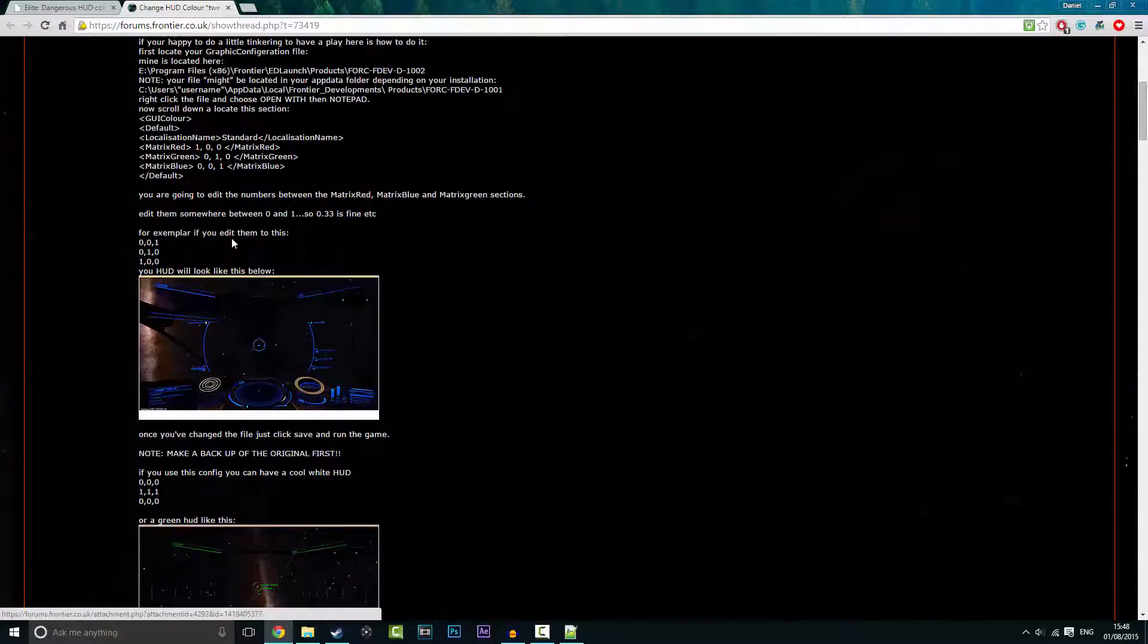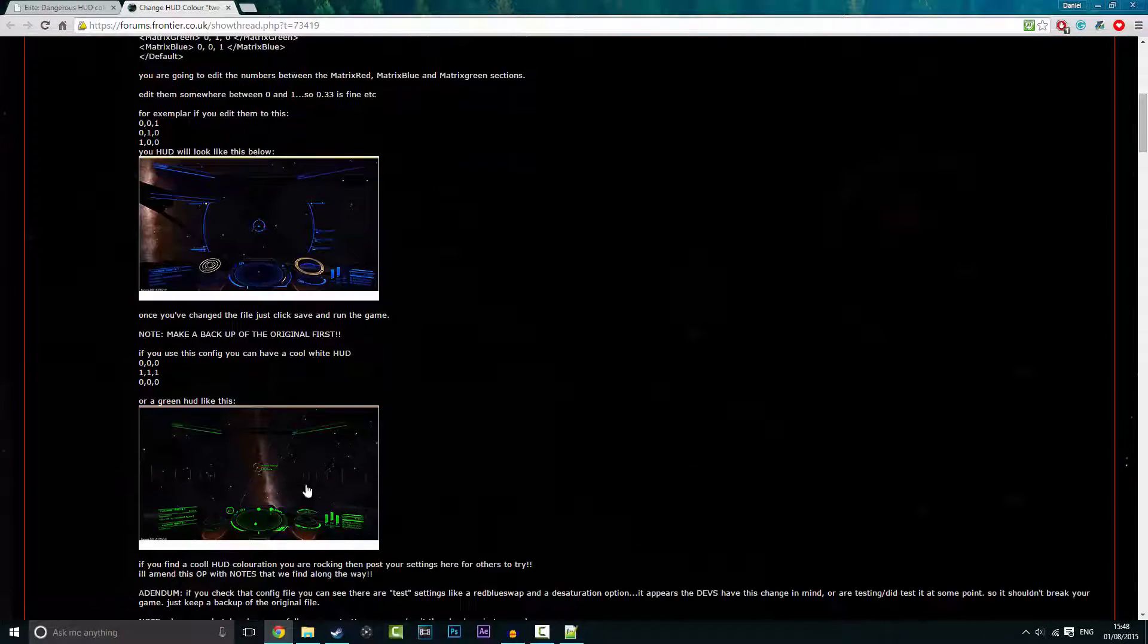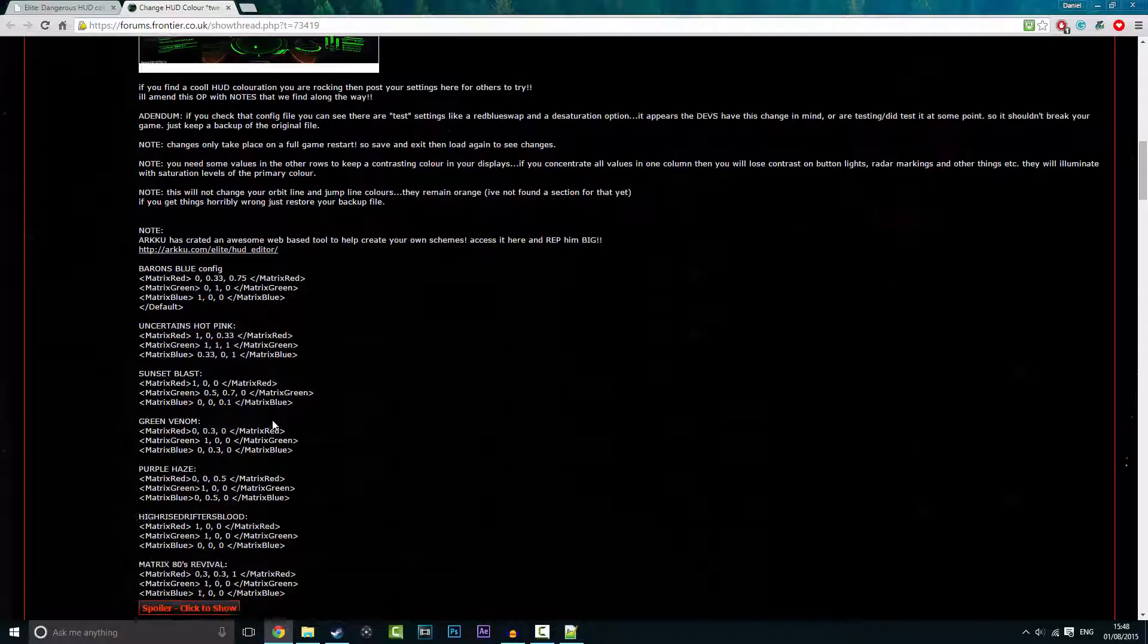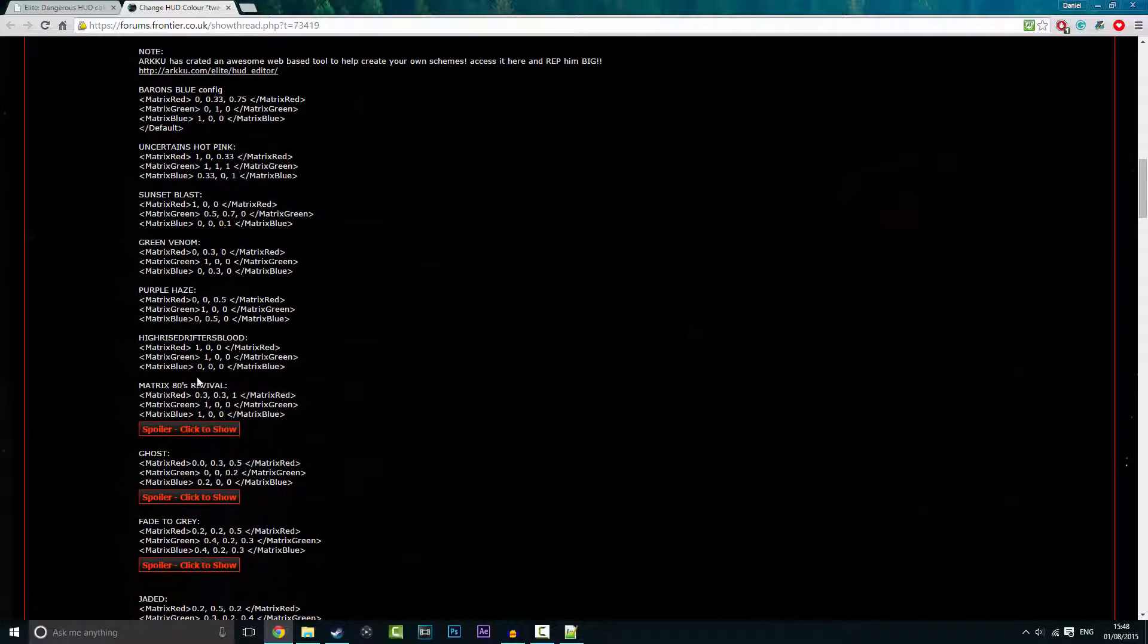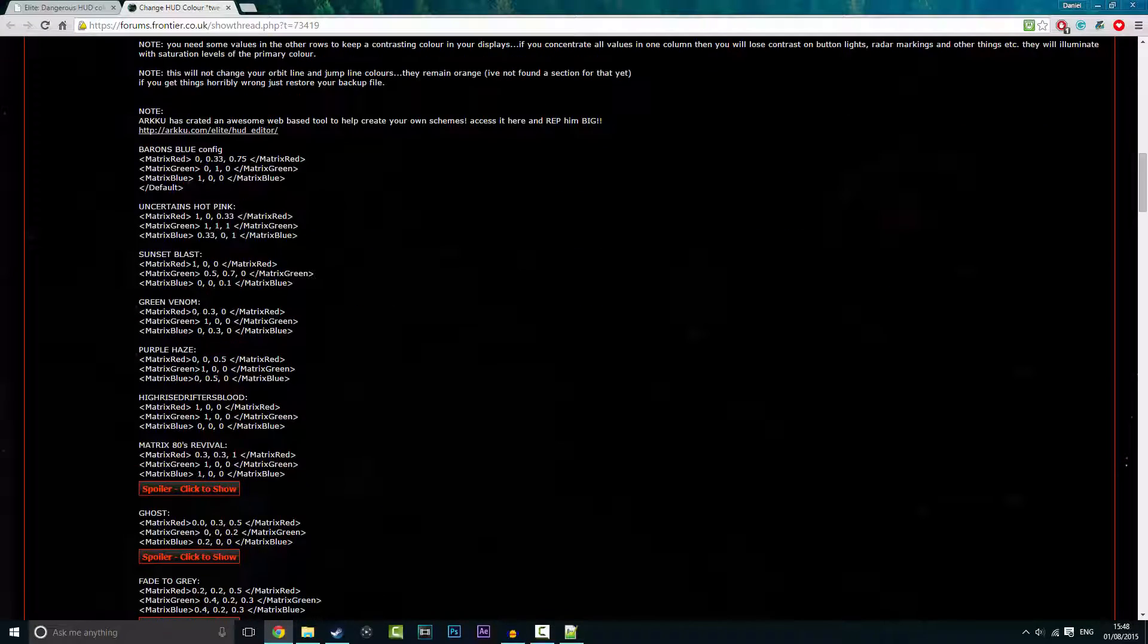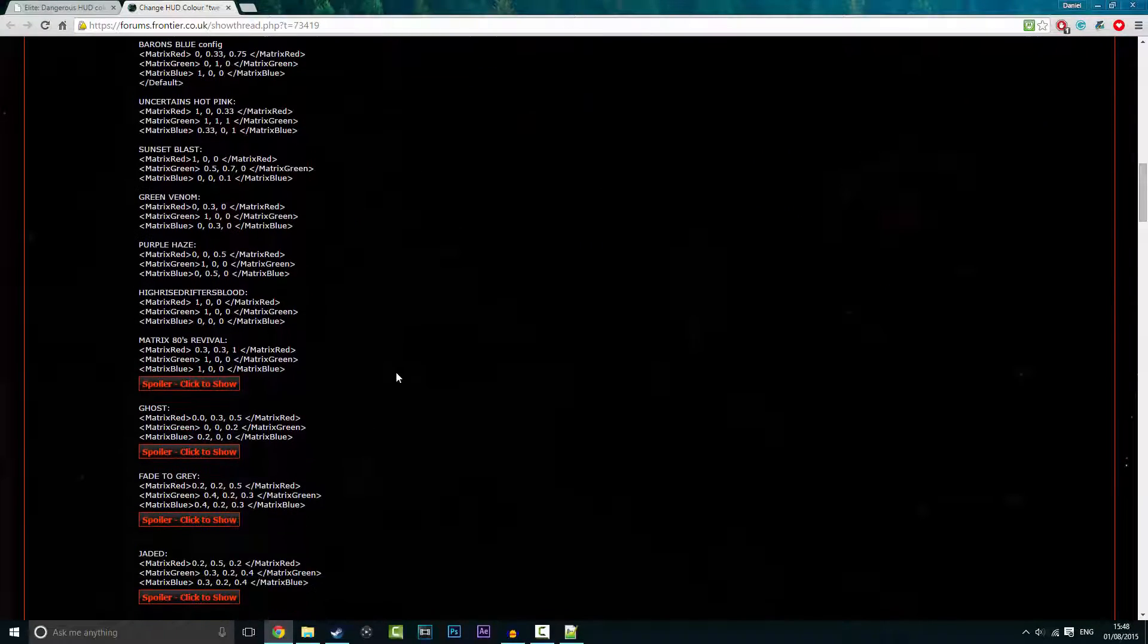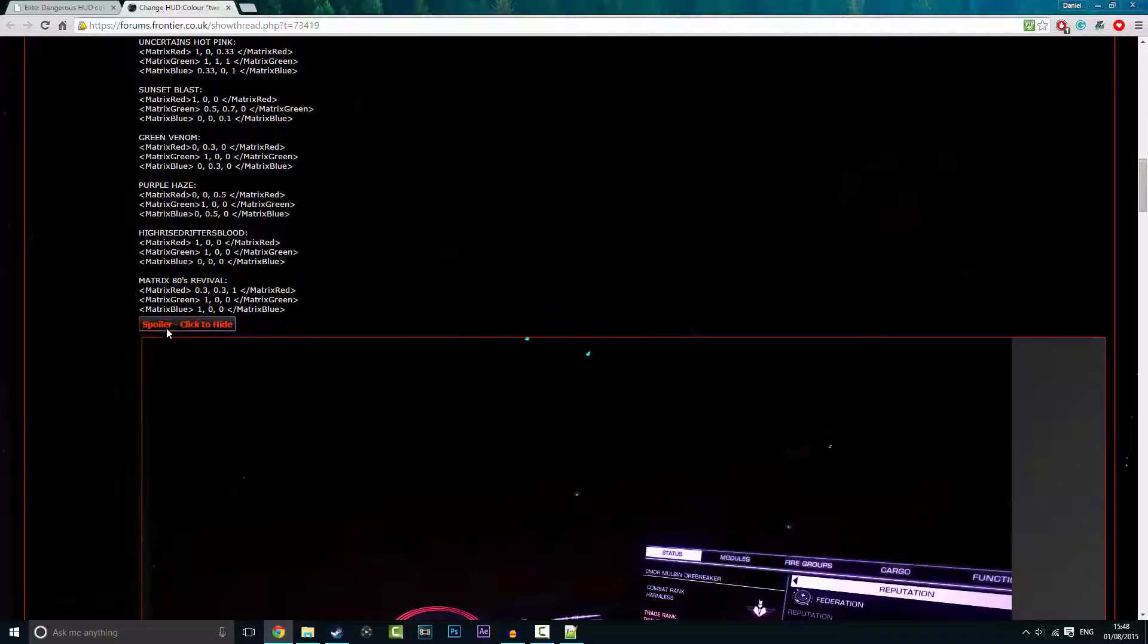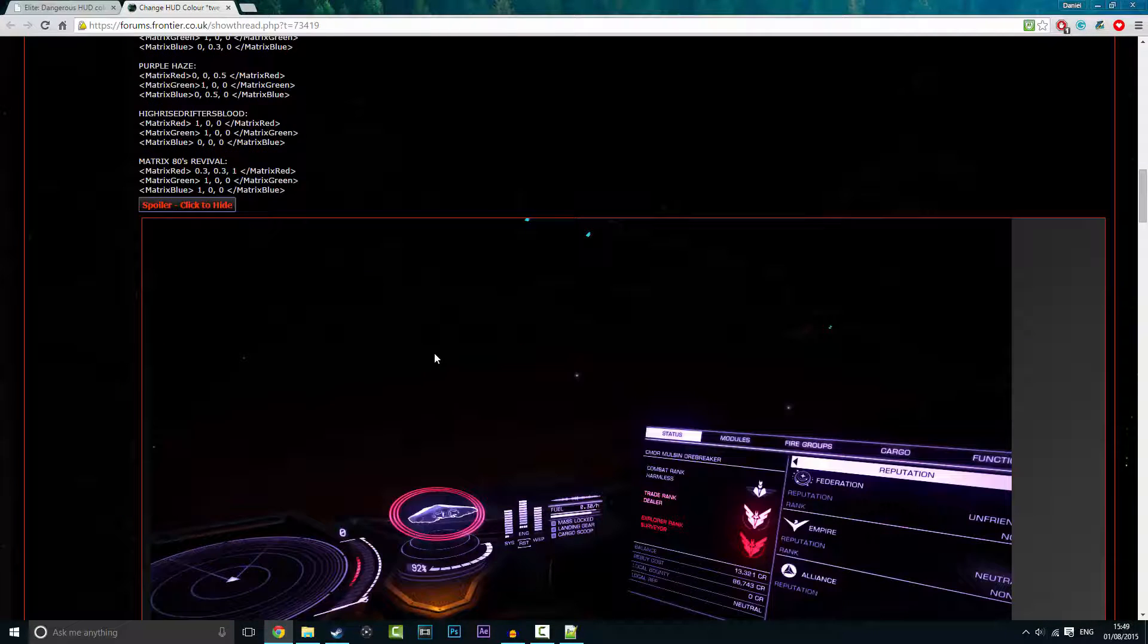So once you're here you'll get a few colors displayed for you. Let's see, it should be, I think it's this one. Yeah, there we go.